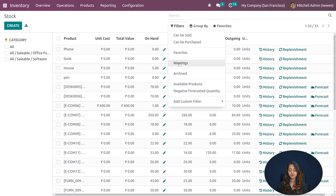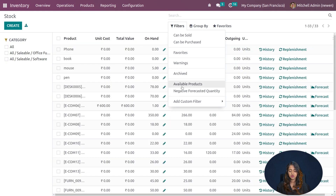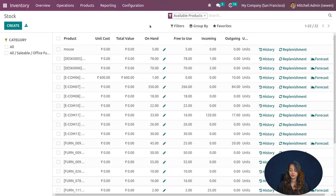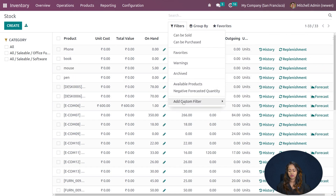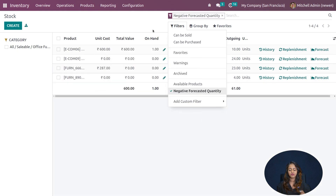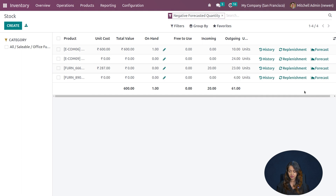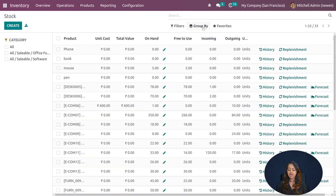Additional filter options include warnings, archived ones, and available products — where the on-hand quantity is not zero. You can also filter by negative forecasted quantity, which shows products whose forecast quantity is negative. Let's go back and look at the Group By option.